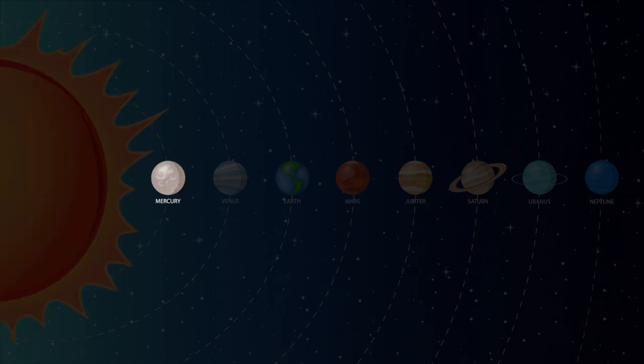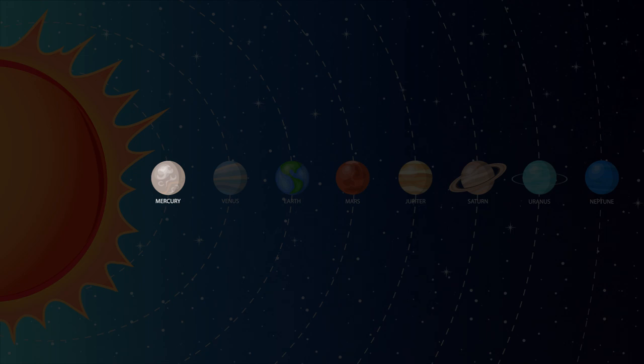Mercury is the closest planet to the sun and is the smallest planet in our solar system. Mercury doesn't have any moons or rings.